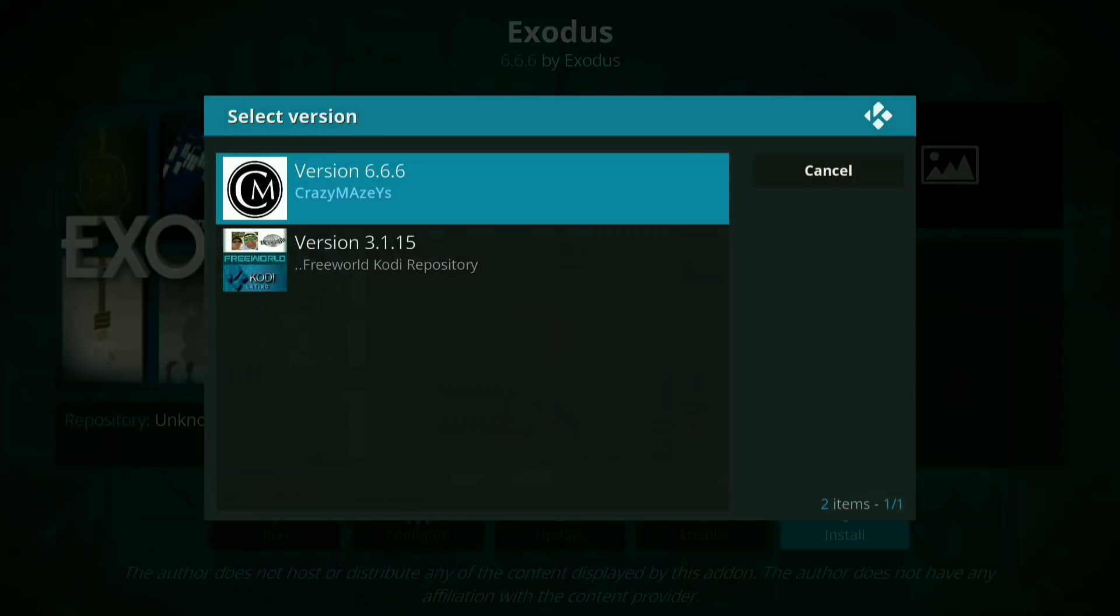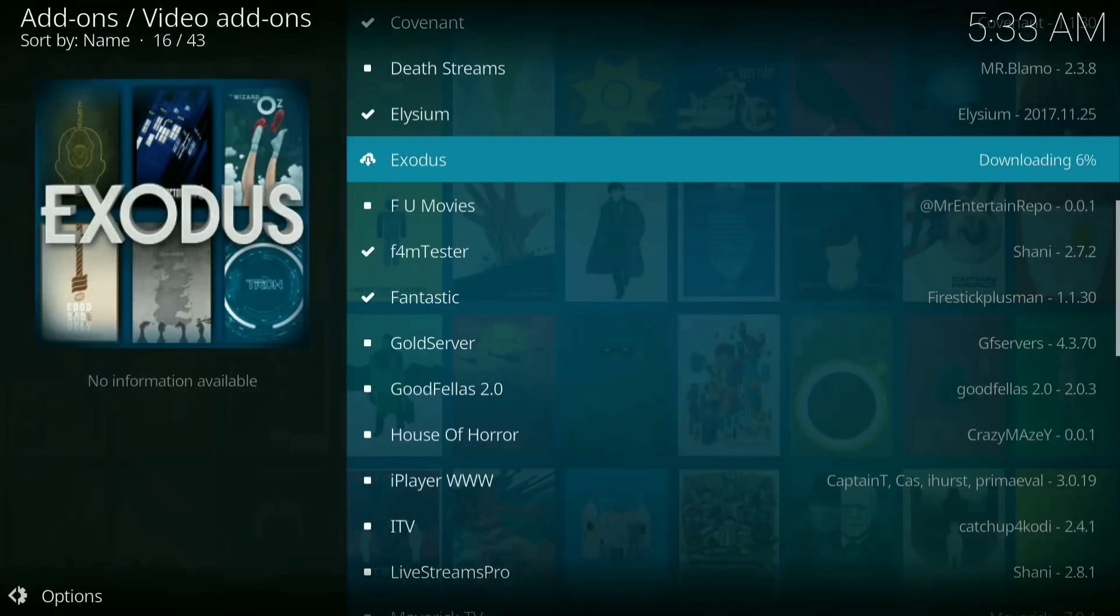Now when you see this it should say version crazy mazes. Click on that. And let that install.